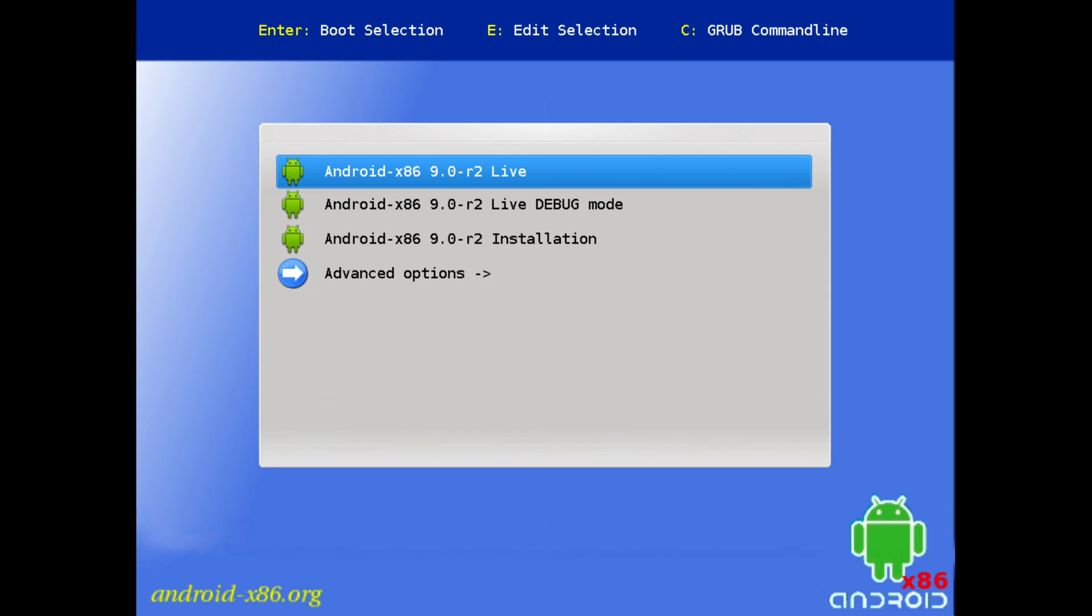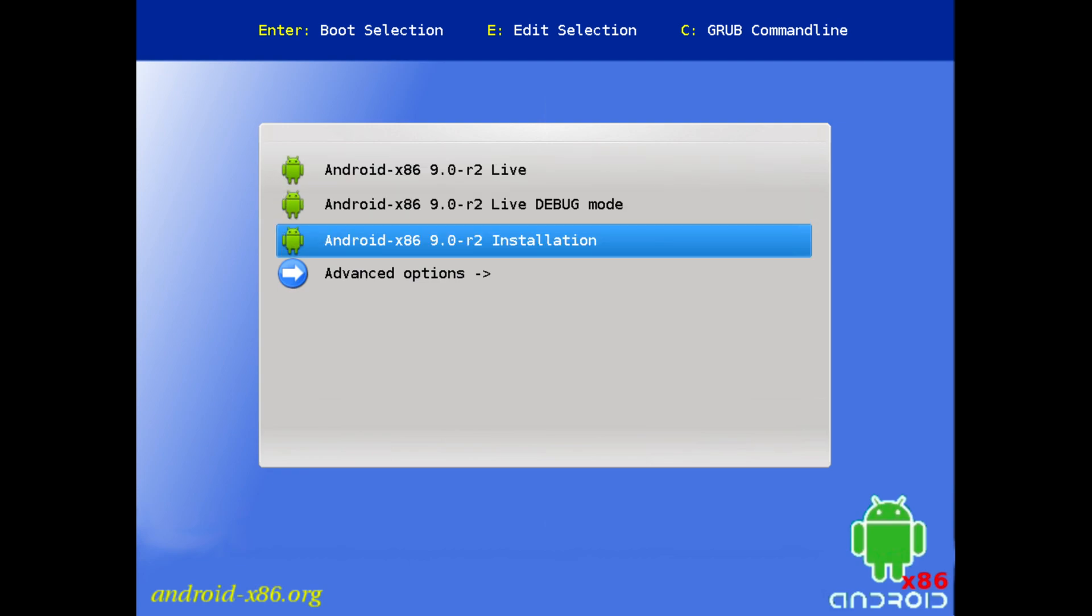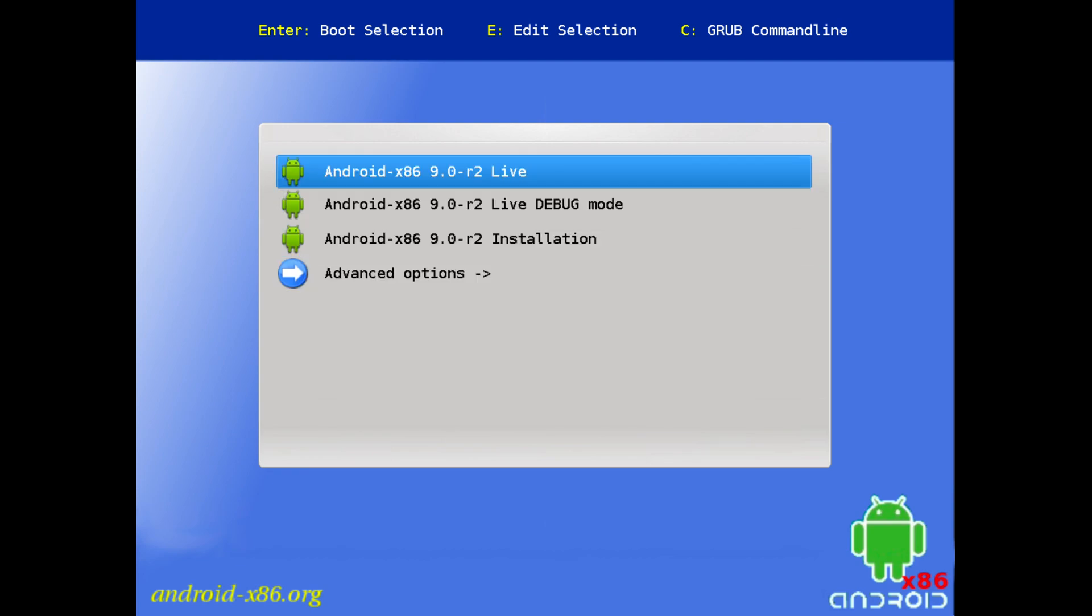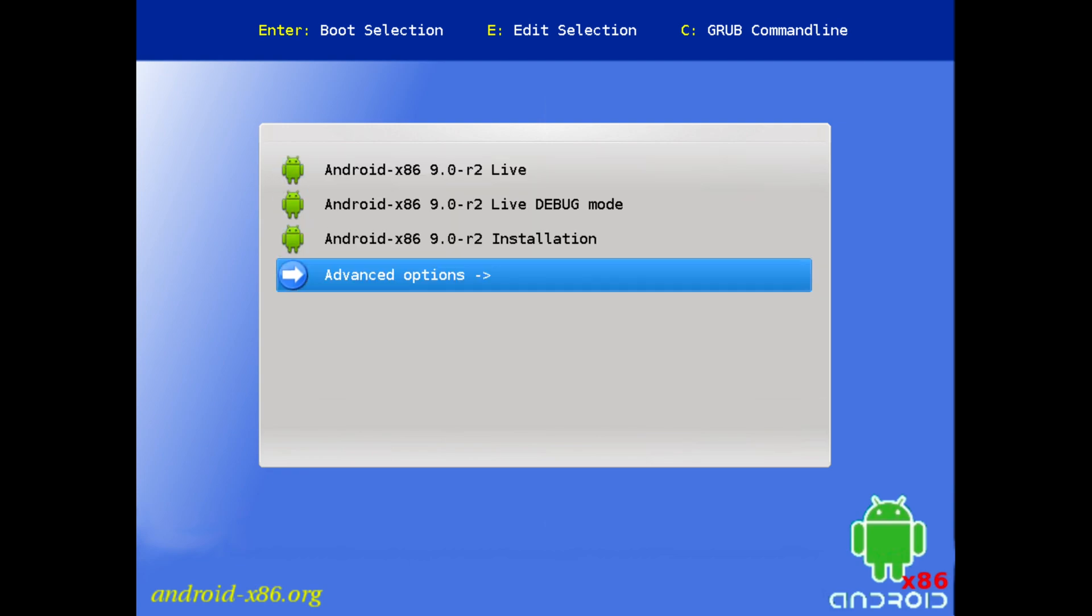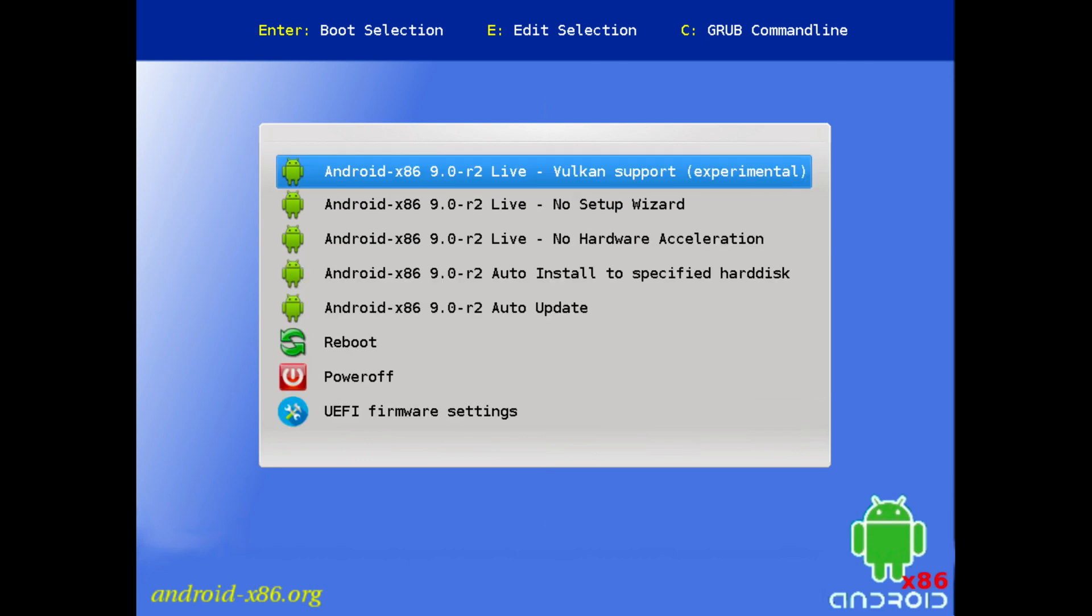Hey, what is going on guys? Today we're going to be taking a look at Android 9.0 running on the x86 architecture. As you can see, this is a UEFI 64-bit version, so we can go into advanced options.